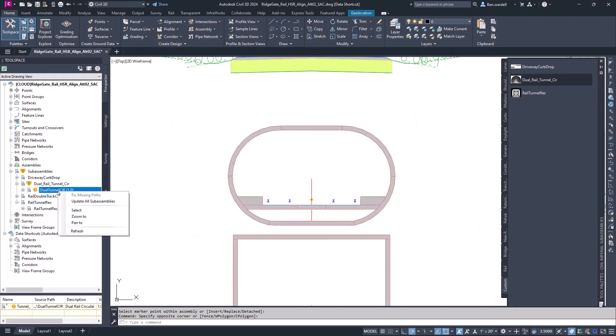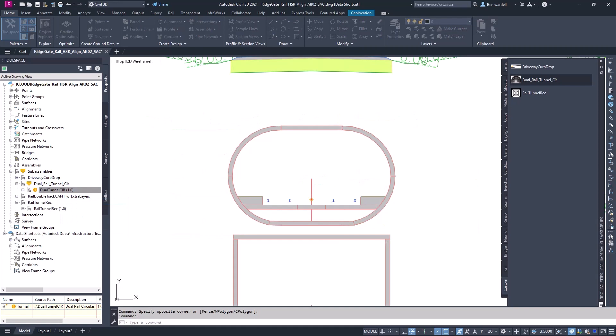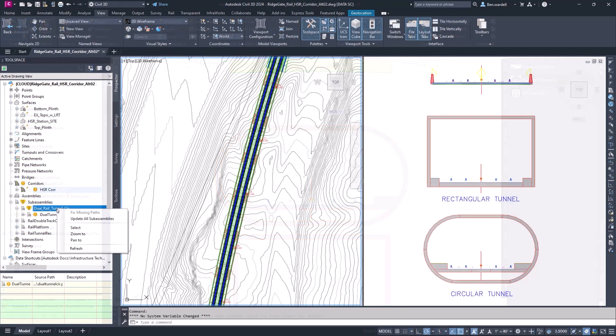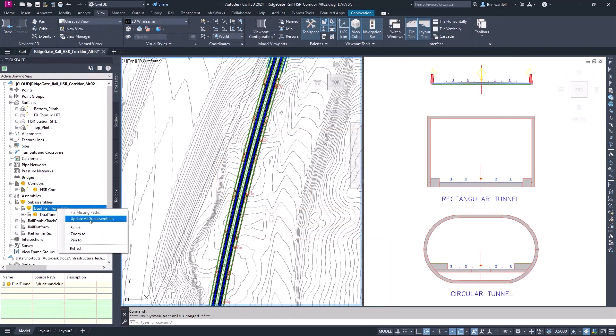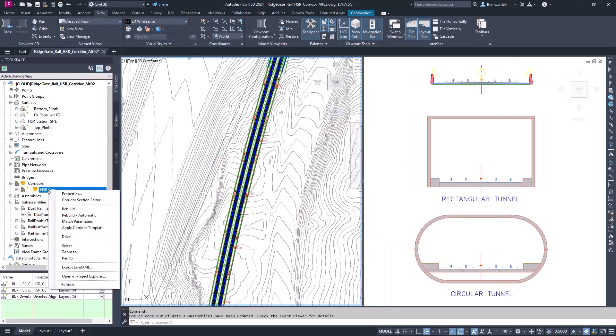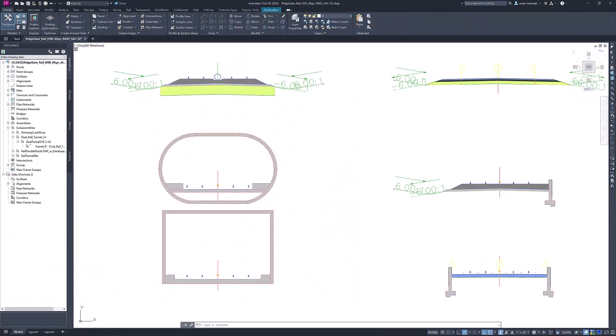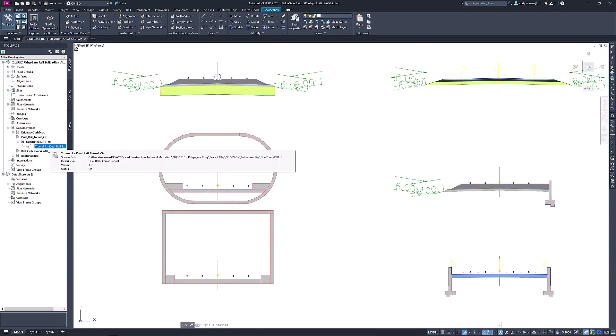When the assembly file is reloaded, the subassembly and corridor will update without any extra steps, installations, and without restarting Civil 3D. These changes will also be shown to other users accessing the same subassemblies. This helps to better enable collaboration and save time.